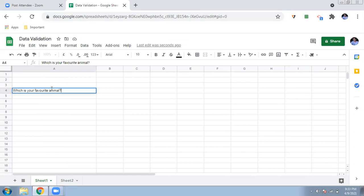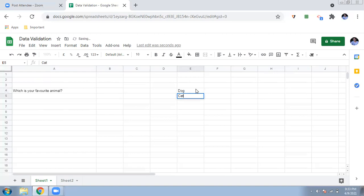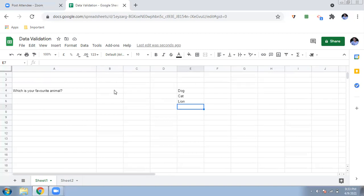This is the question and I'm sharing it with my students. I want my students to answer in this cell. Since there are some selected answers, I'll give a dropdown menu so students can just select — they don't need to type anything else. I'll think of the options and write them down: dog, cat, lion. These are the three options. Now I'll select the cell where I want the dropdown.